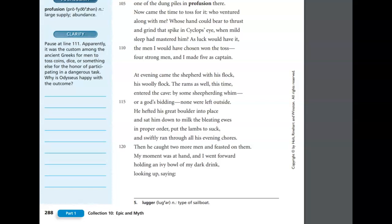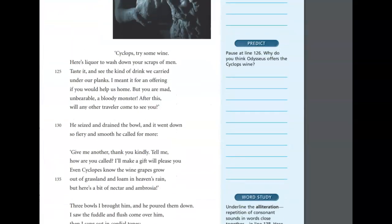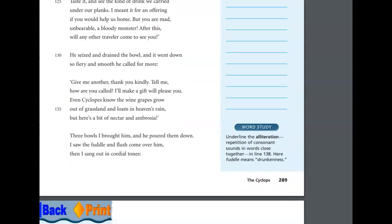By some sheep-herding whim, or a god's bidding, none were left outside. He hefted his great boulder into place, and sat him down to milk the bleating ewes, in proper order, put the lambs to suck, and swiftly ran through all of his evening chores. And then he caught two more men and feasted on them. My moment was at hand, and I went forward, holding an ivy bowl of my dark drink, looking up, saying, Cyclops, try some wine. Here's liquor to wash down your scraps of men. Taste it, and see the kind of drink we carried under our planks. I meant it for an offering, if you would help us home, but you are mad, unbearable, a bloody monster.